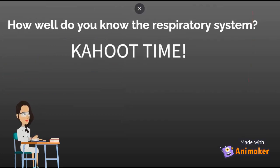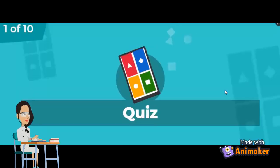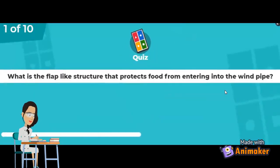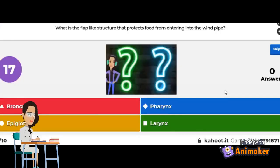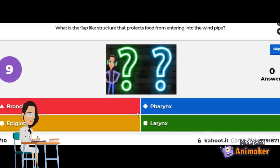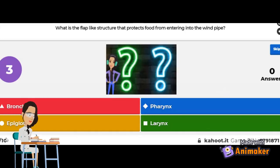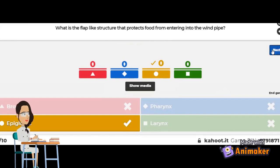How well do you know the respiratory system? Kahoot time! The first question is: what is the flap-like structure that protects the food from entering the windpipe? The bronchi, the pharynx, the epiglottis, or the larynx? The correct answer is the epiglottis. If you got epiglottis, you are right.